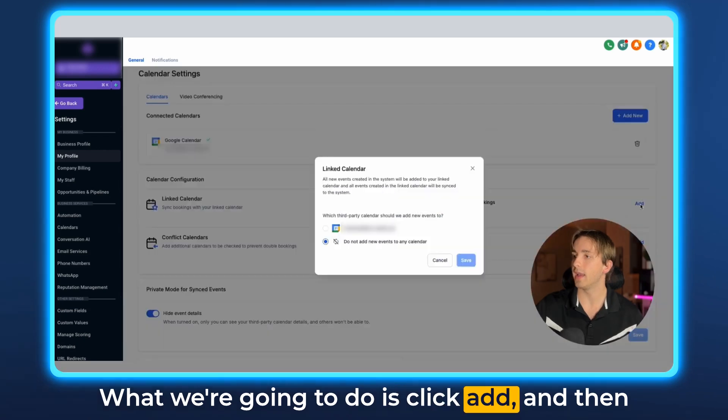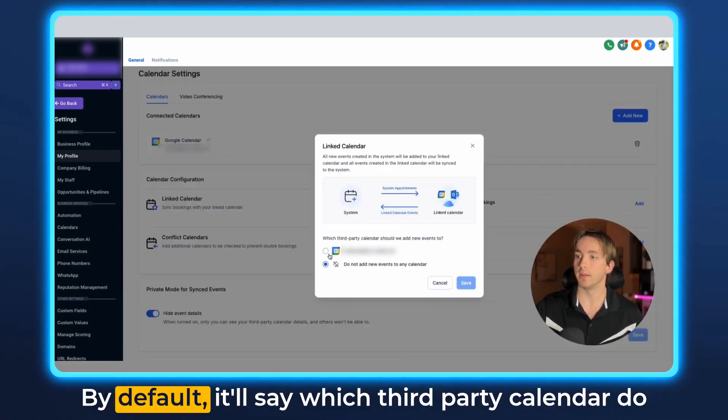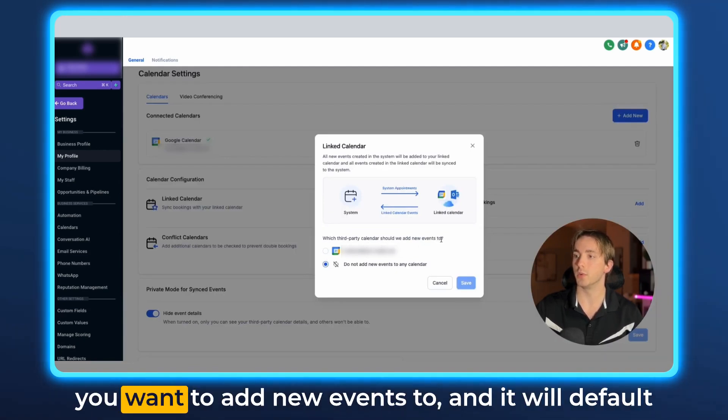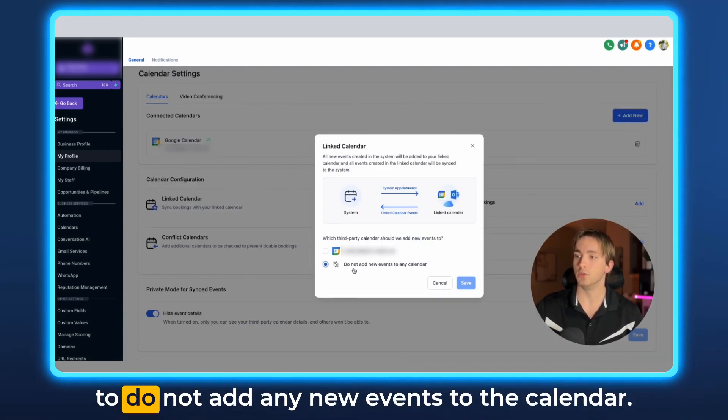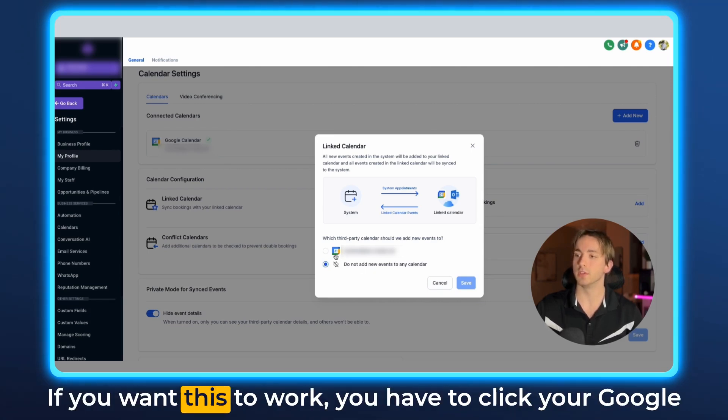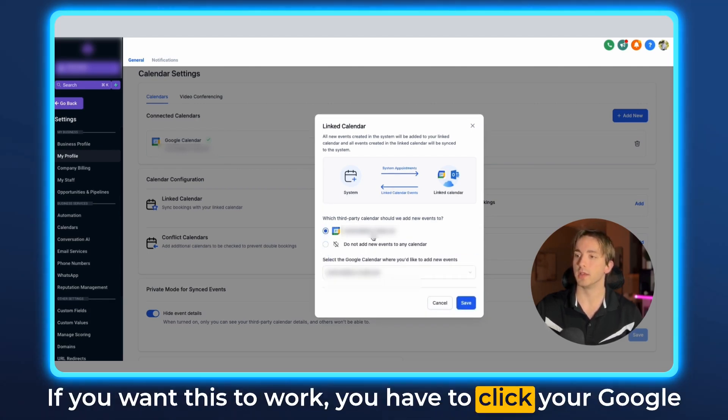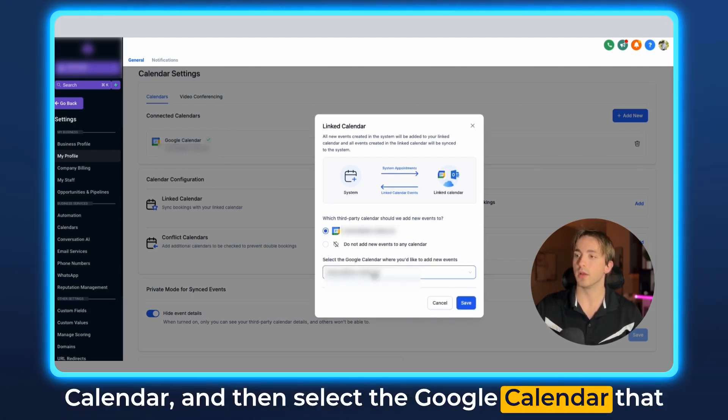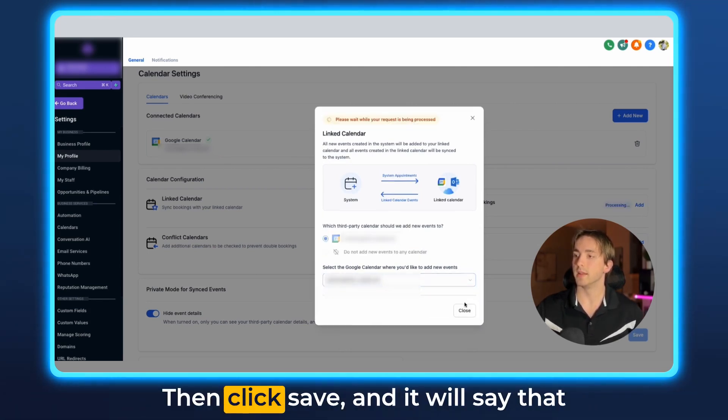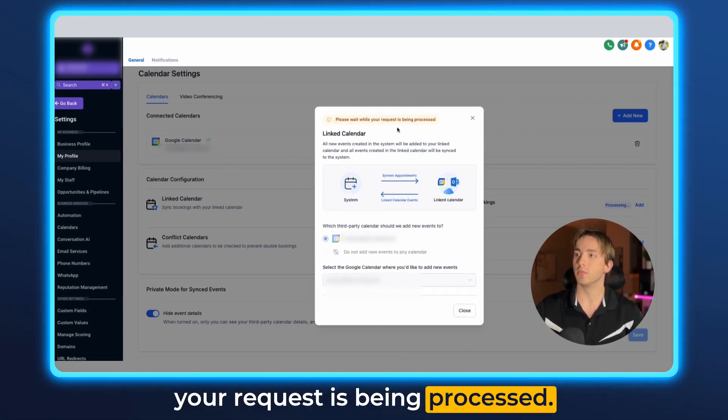What we're going to do is click add and then we are going to select our Google calendar. By default it'll say which third-party calendar do you want to add new events to and it will default to do not add any new events to the calendar. If you want this to work you have to click your Google calendar and then select a Google calendar that you would like to be using in order to add new events. Then click save and it will say that your request is being processed.